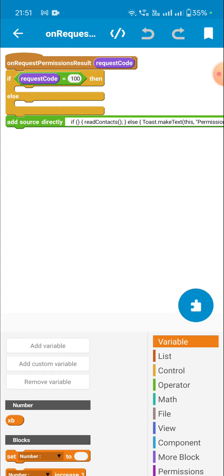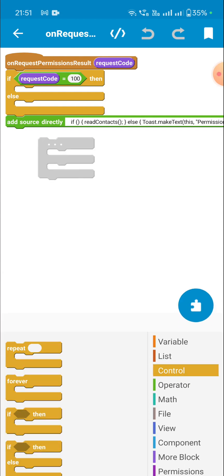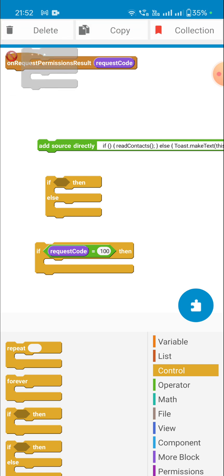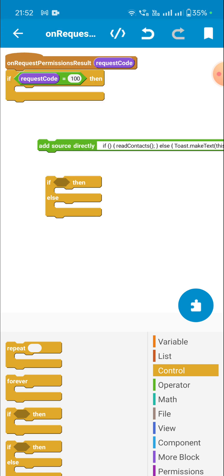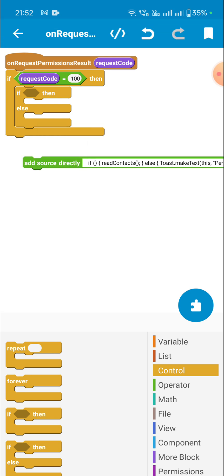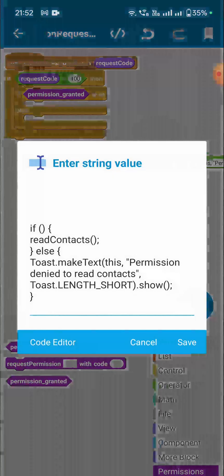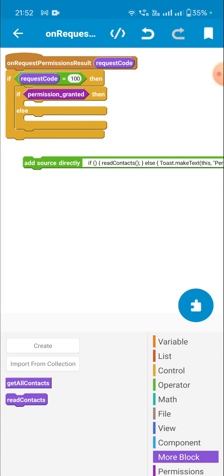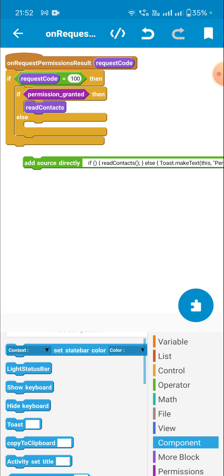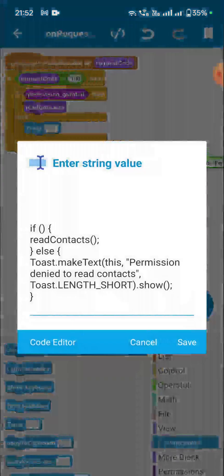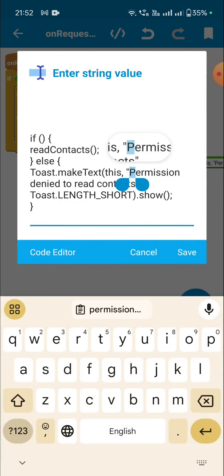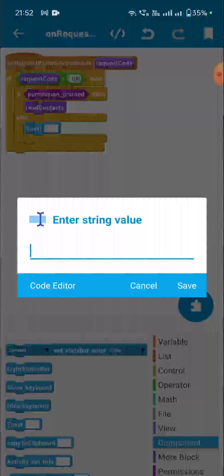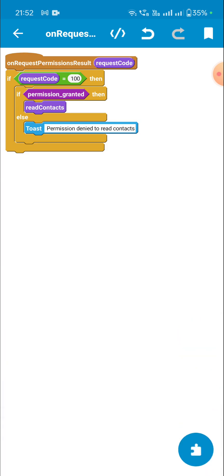In our onRequestPermissionsResult event, I place an if-then block: if requestCode equals 100 and after that if permission_granted. So if permission is granted, then read contacts — else show a toast message: permission denied to read contacts. That's all for the block logic.